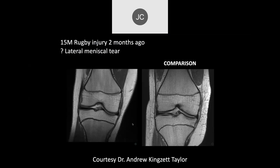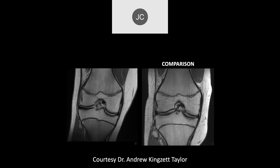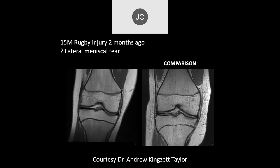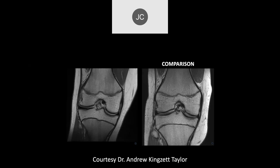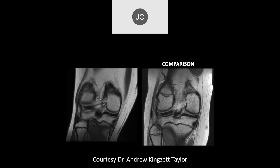Rugby injury, possible lateral meniscal tear. Maybe a discoid lateral meniscus here — this is very anterior, probably the anterior meniscotibial attachment on this side. This is a comparison — here's the symptomatic knee. Maybe some thickening at the popliteus? Keep looking at the meniscus for now. Here is the comparison normal and here is the symptomatic one — there is a discoid variant in the meniscus. Going more posteriorly — that's a pretty large meniscus, isn't it? It is.